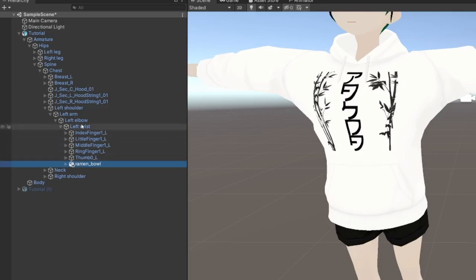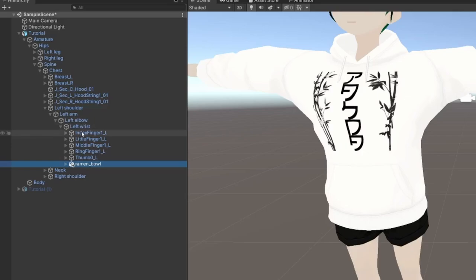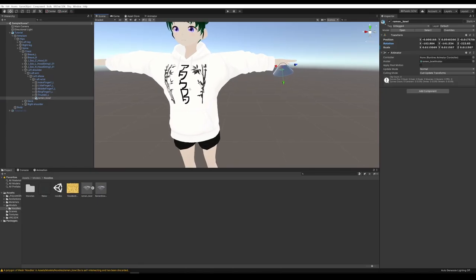To do that, drag it to the Left Wrist. Now it's a child of the Left Wrist, which means anywhere the Left Wrist moves, the bowl is going to go with it. If you want the item to be hidden by default and then press a button to toggle it on, go ahead and hide it right now.